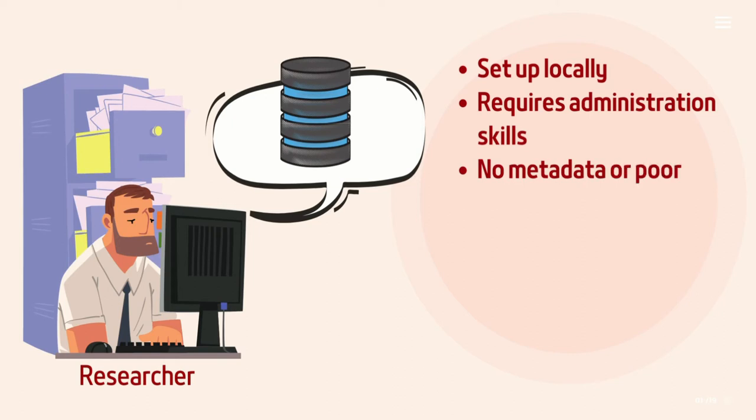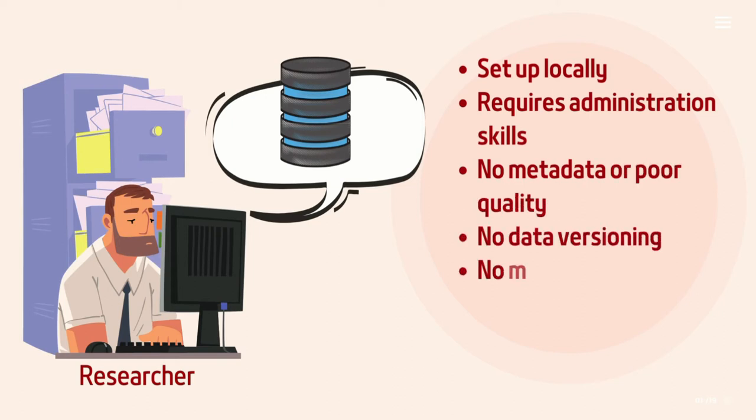You would also like your data to be FAIR, that is, findable, accessible, interoperable, and reusable.